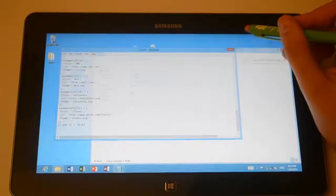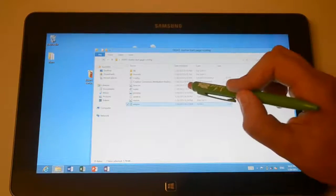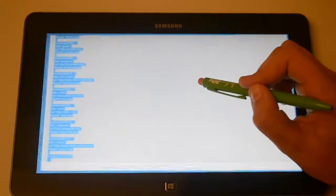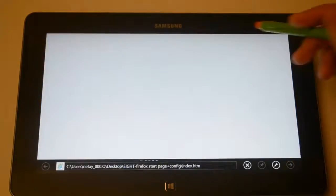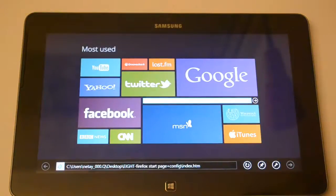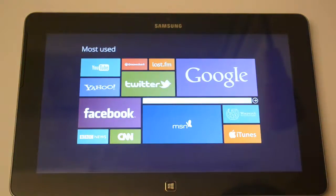Alright, so once you guys did it, once we go into index, you guys can see our customized homepage over here. So it looks pretty awesome.